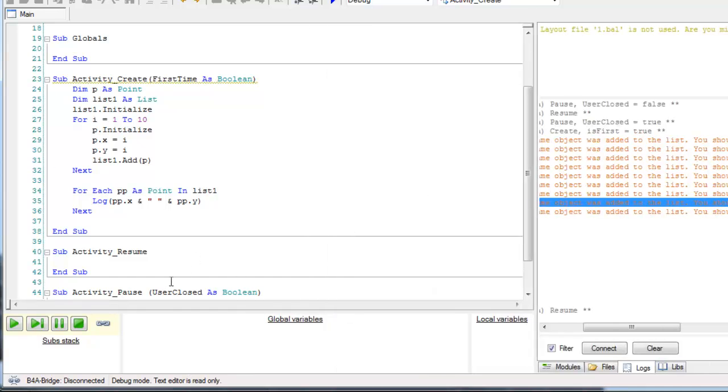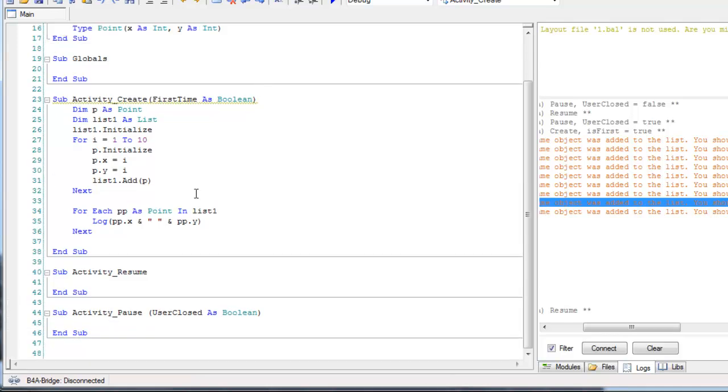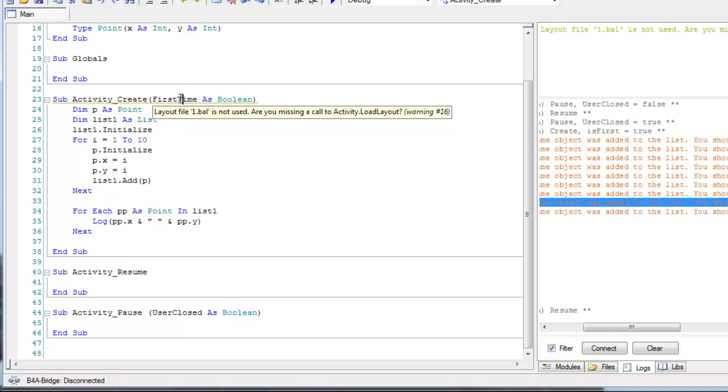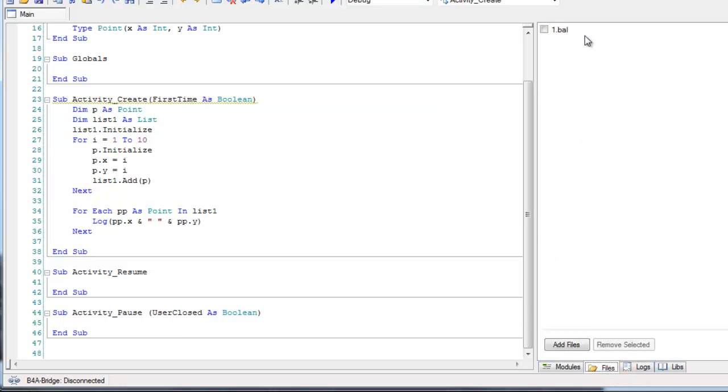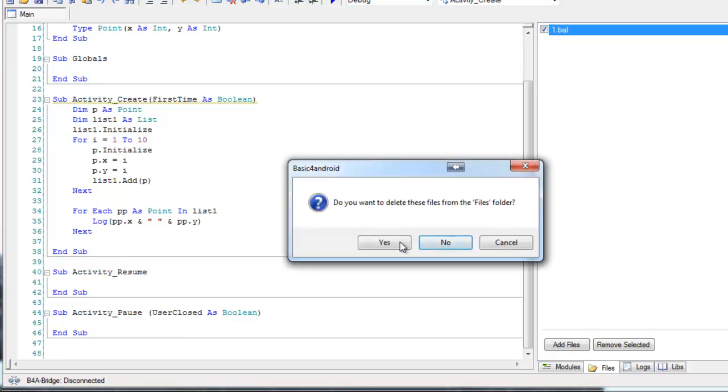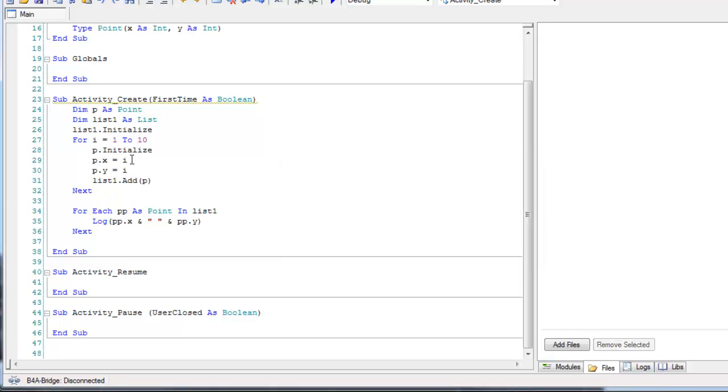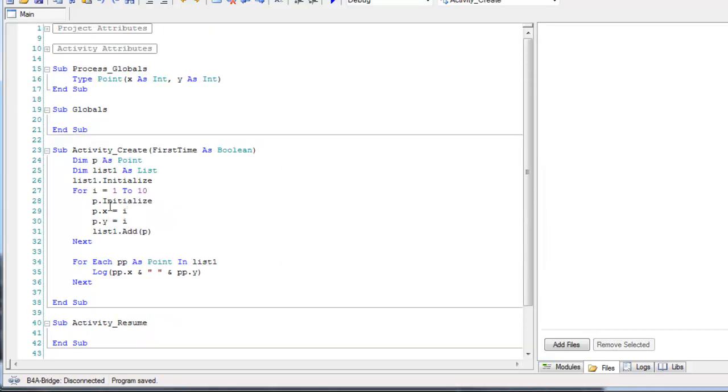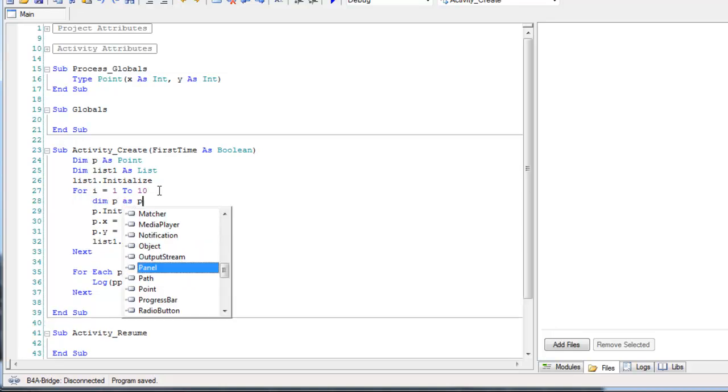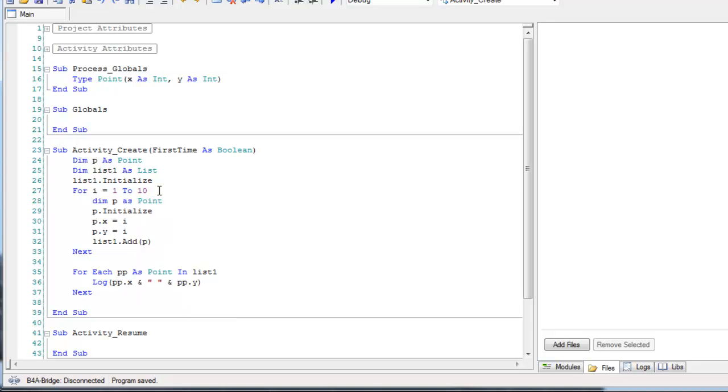You should call dim again to create a new object. So, let's do it another time. First, let's get rid of this, we have a layout file that we do not need. So, the correct code is this. So, when we call dim again, we actually create a new object.